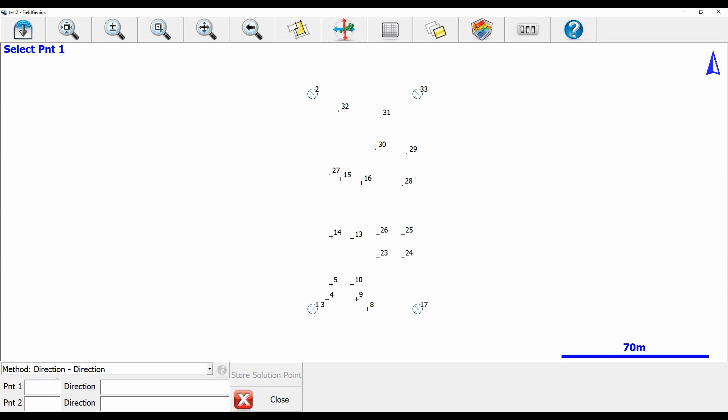So to begin here, I'm going to select a starting point that I want to have my bearing projected out from. In this case I'm going to use point 5, and then give it a direction of 5 dot dot 29. That tells Field Genius to draw a line with the bearings between point 5 and point 29. Once I hit enter, I've got a nice straight line running between point 5 and 29.